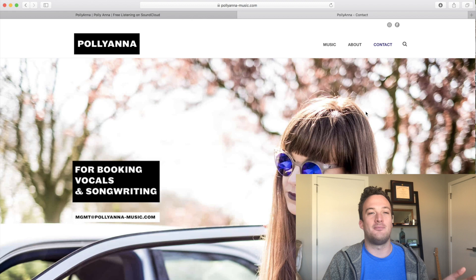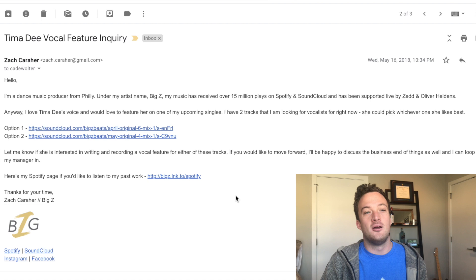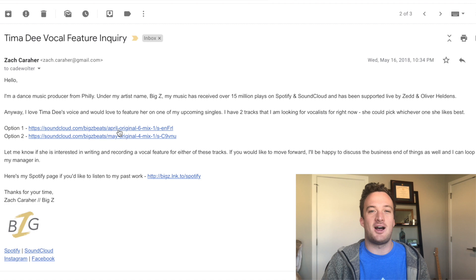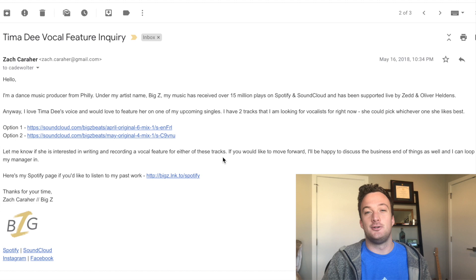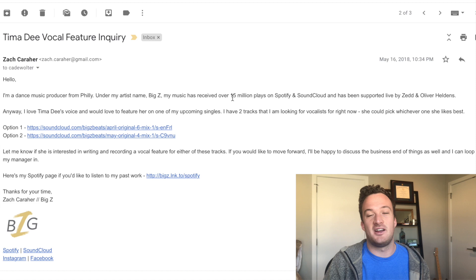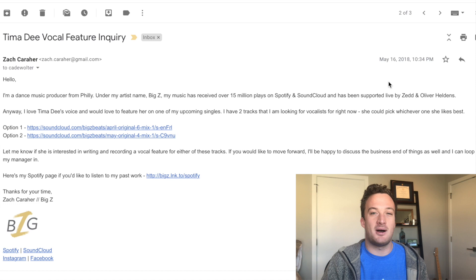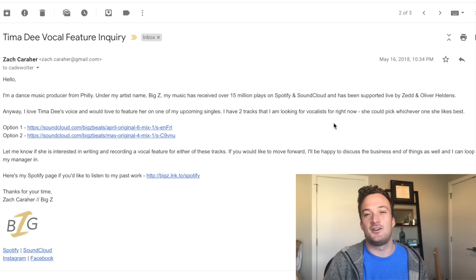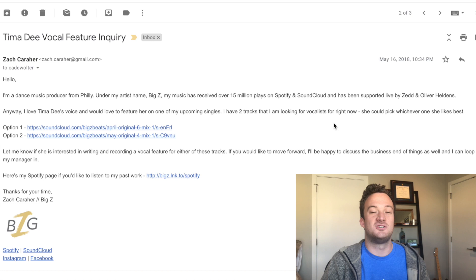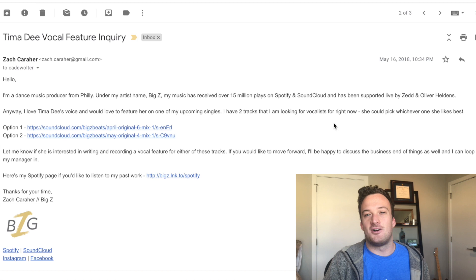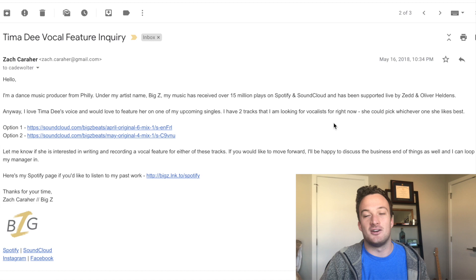As a real life example, I'll show you the email I wrote to Tima D's manager when I was trying to get her to work with me on my song Alive. I had two tracks finished, so I sent two different options and she got to pick whichever she liked best. You usually want to start the email with one sentence about your accolades to get them interested. For this one, I mentioned 15 million plays on Spotify and SoundCloud and being supported live by Zedd and Oliver Heldens — not bragging, just to pique their interest. If you've just started making music, you're not going to reach out to huge singers; reach out to singers starting out as well. You have to be self-aware of how big your music really is.